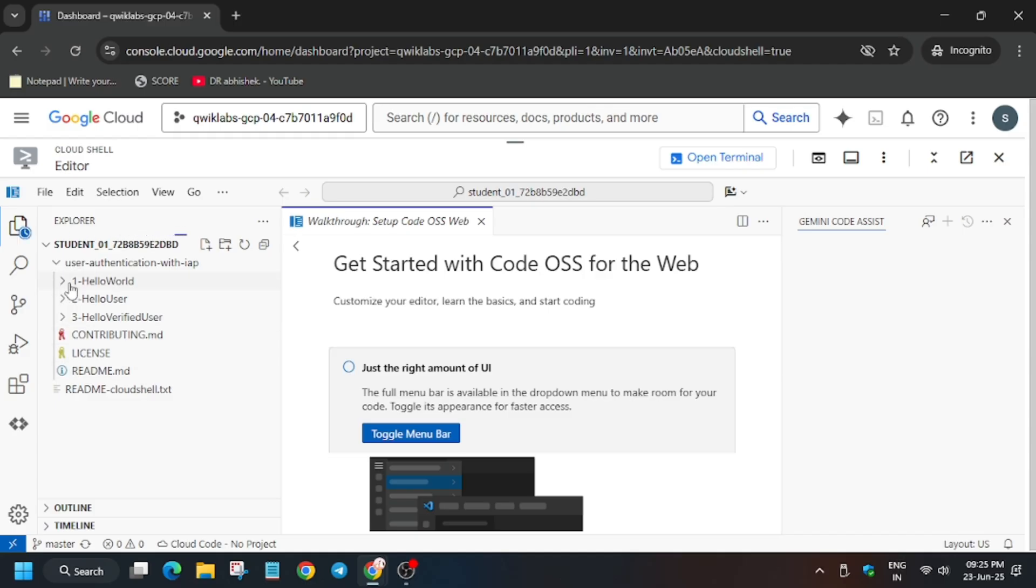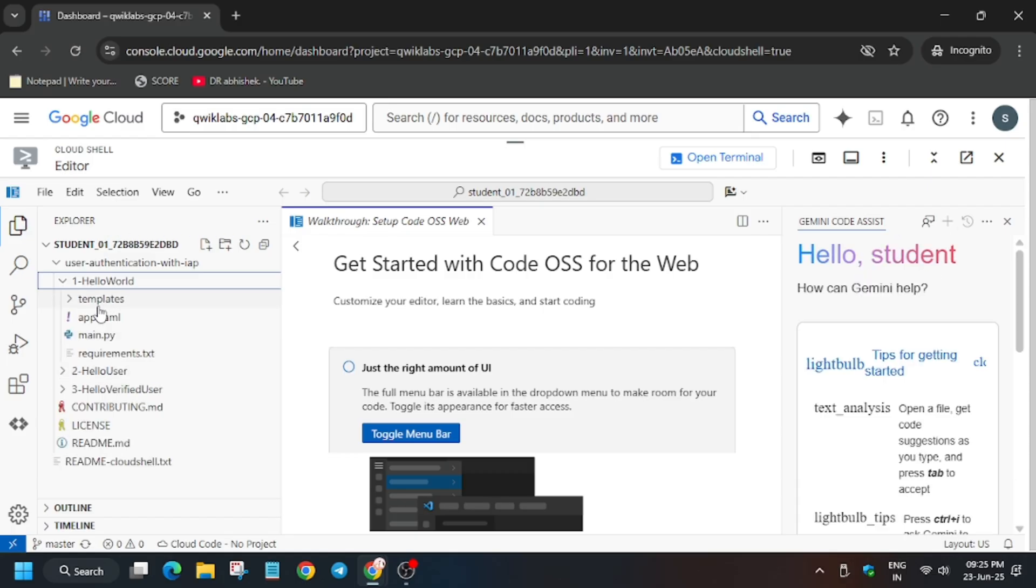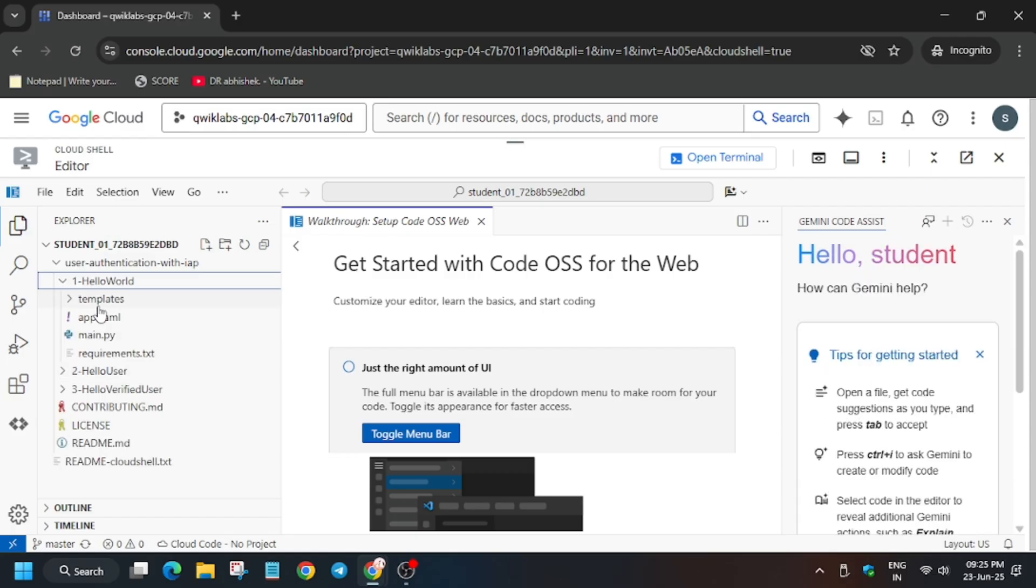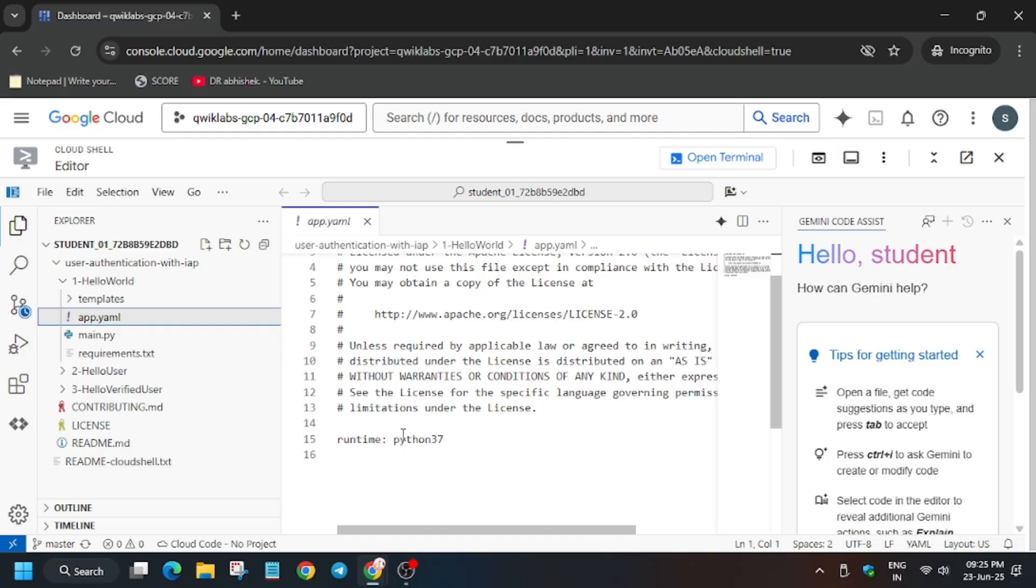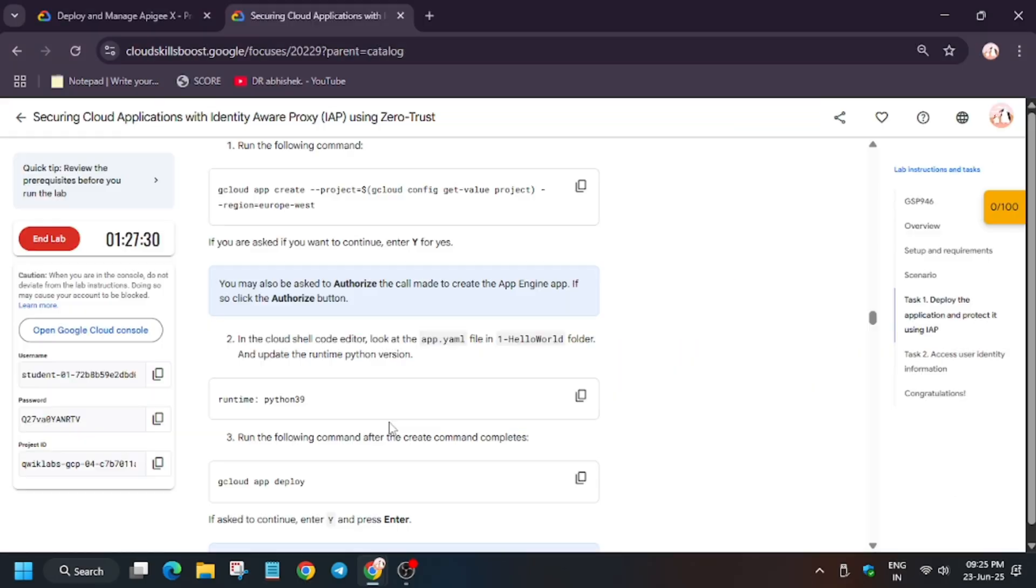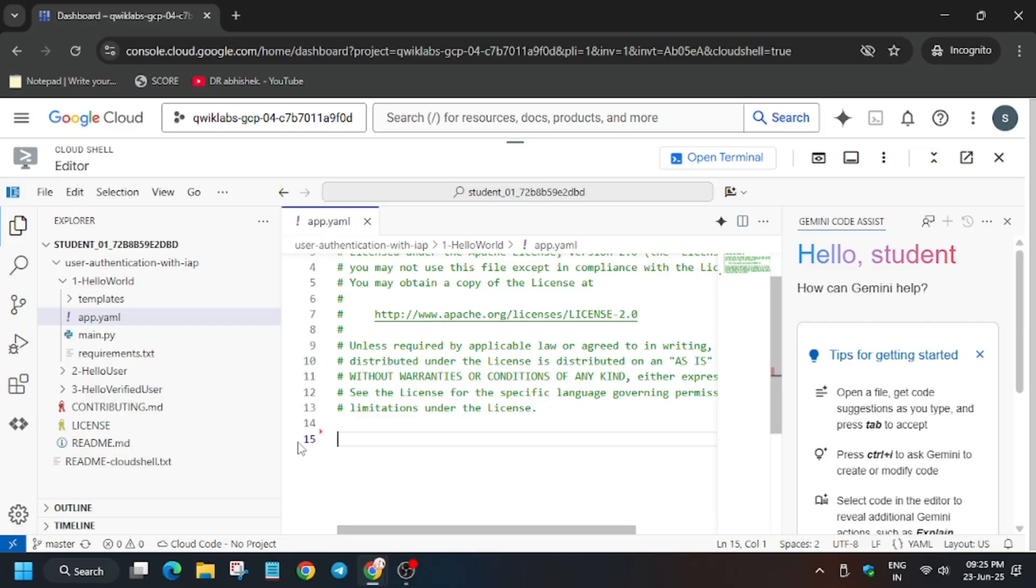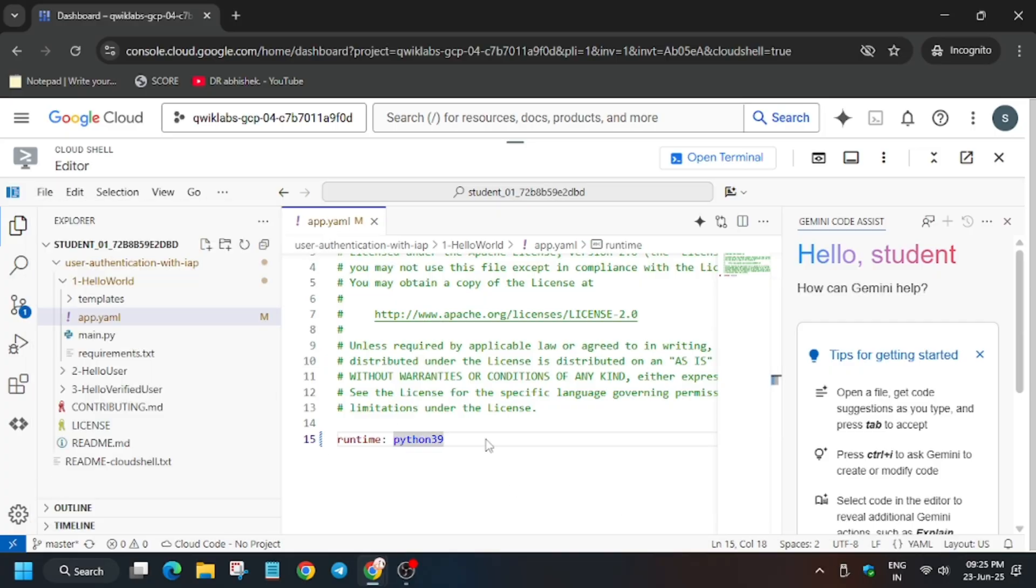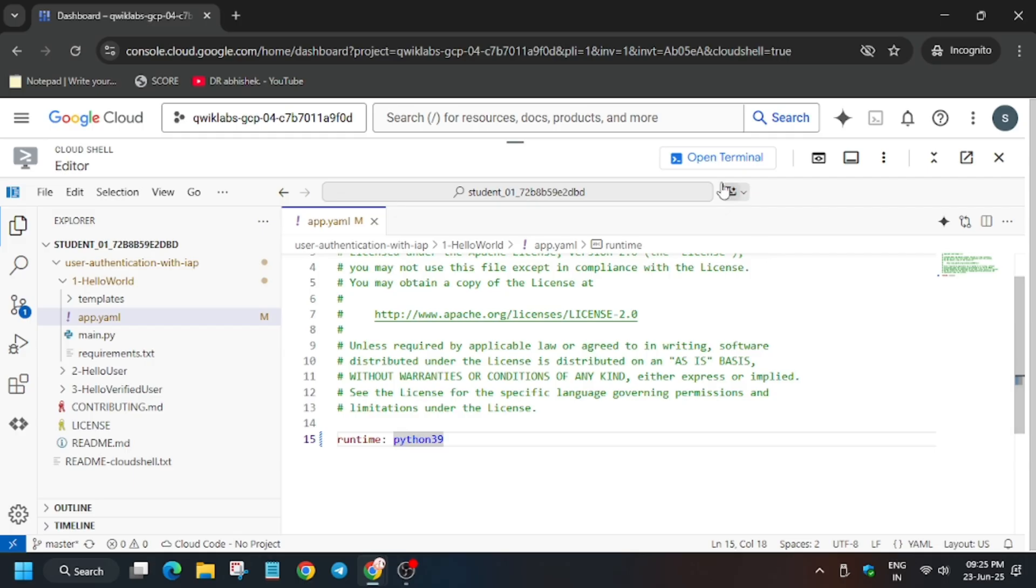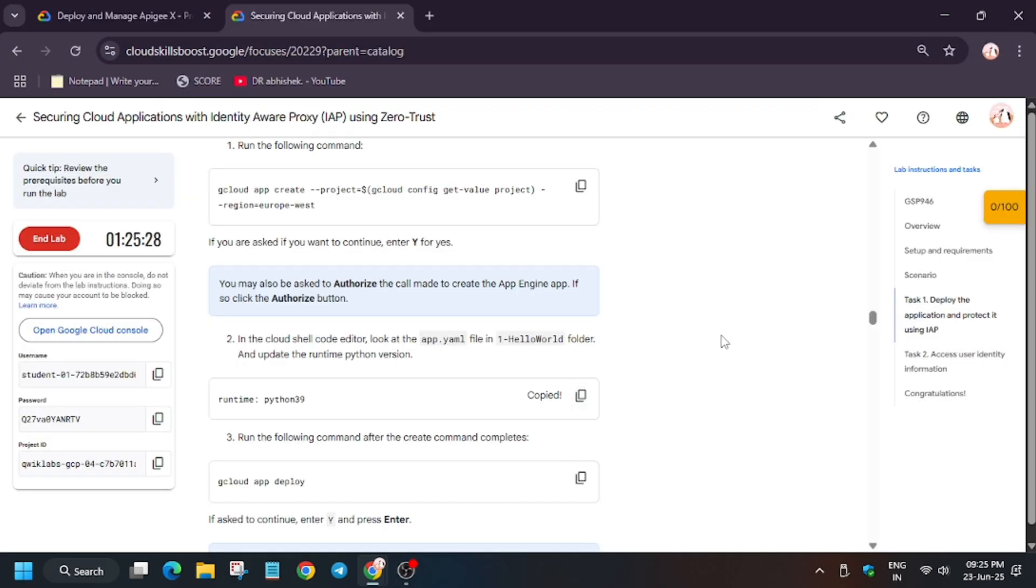Once it's open, you have to open the Hello World and the app.yaml file. You can see here just below the template, we have to modify the runtime version to Python 3.9 and then just click on file and save it. Now click on open terminal.